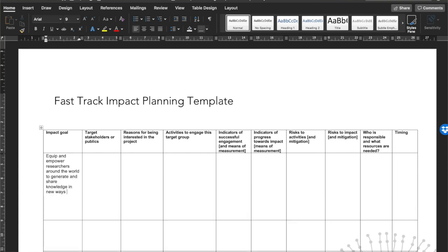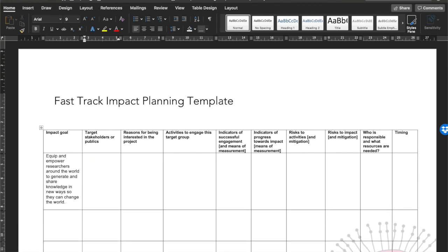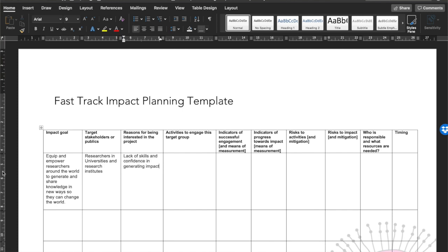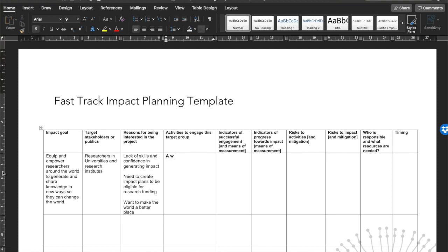So you've got a benefit — that's your impact — and a vague impact goal to start with. If you've done the stakeholder and publics analysis, the next two columns write themselves. I want to know who are these target stakeholders or publics, and what are the reasons they'll be interested in my research — potentially quite narrow and different for each group.